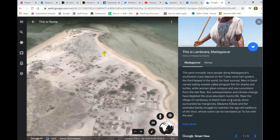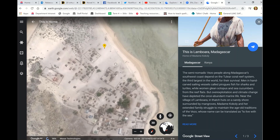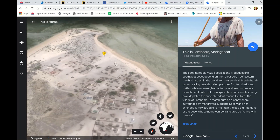Even if you're doing this with a younger class that may not have the literacy skills to comprehend all the text, they're going to have the fun of playing with this part of the screen, looking around their surroundings, and talking about what's there.